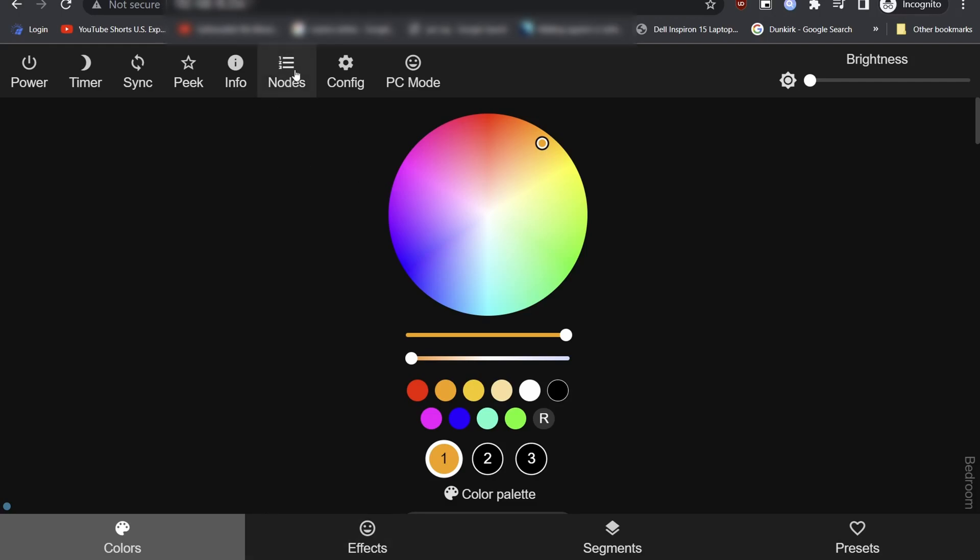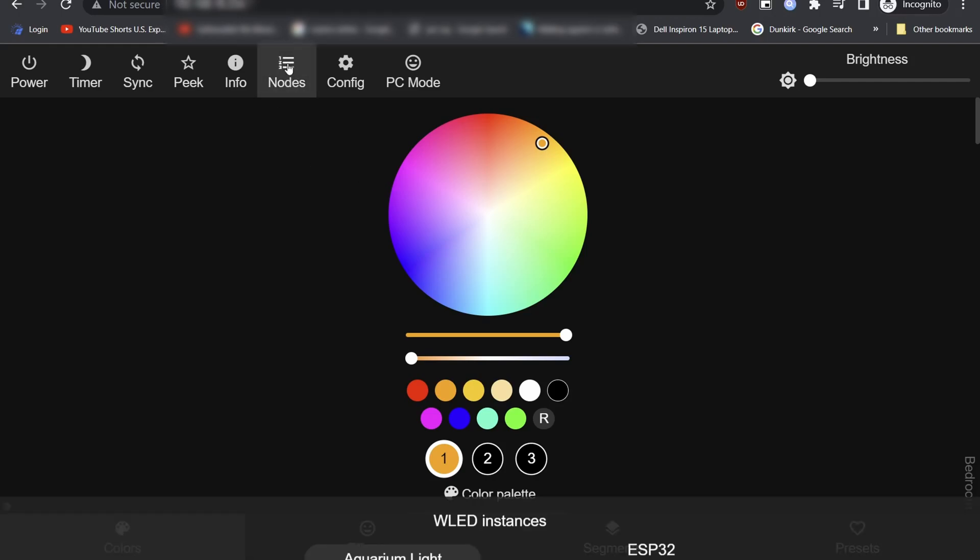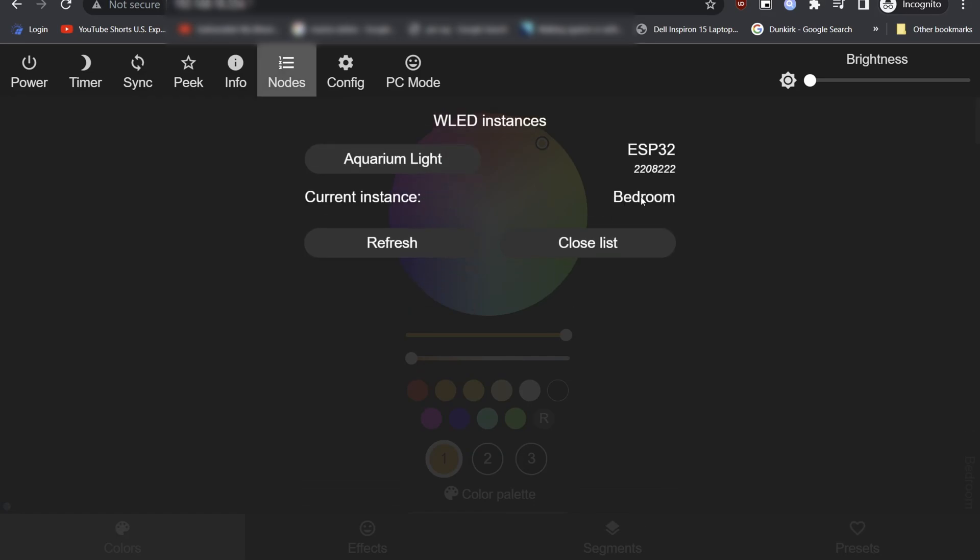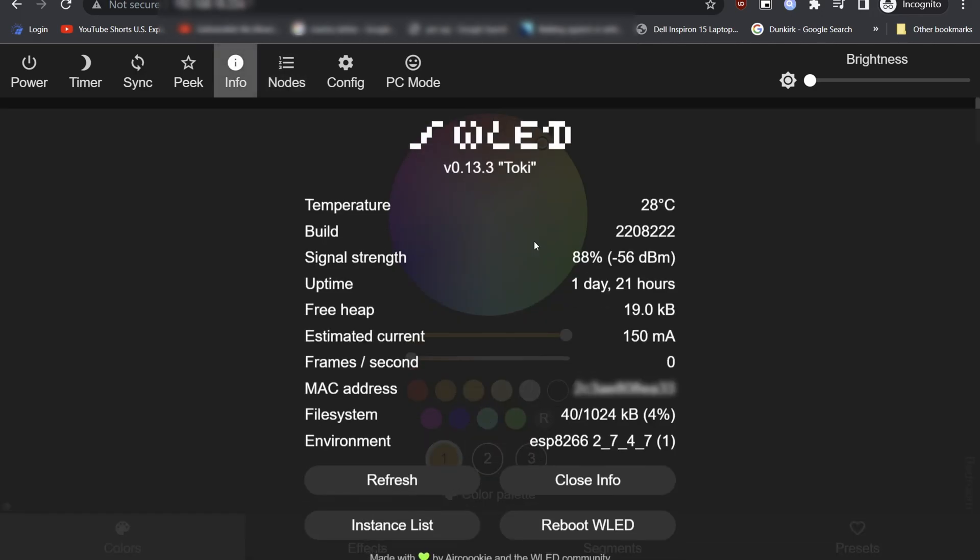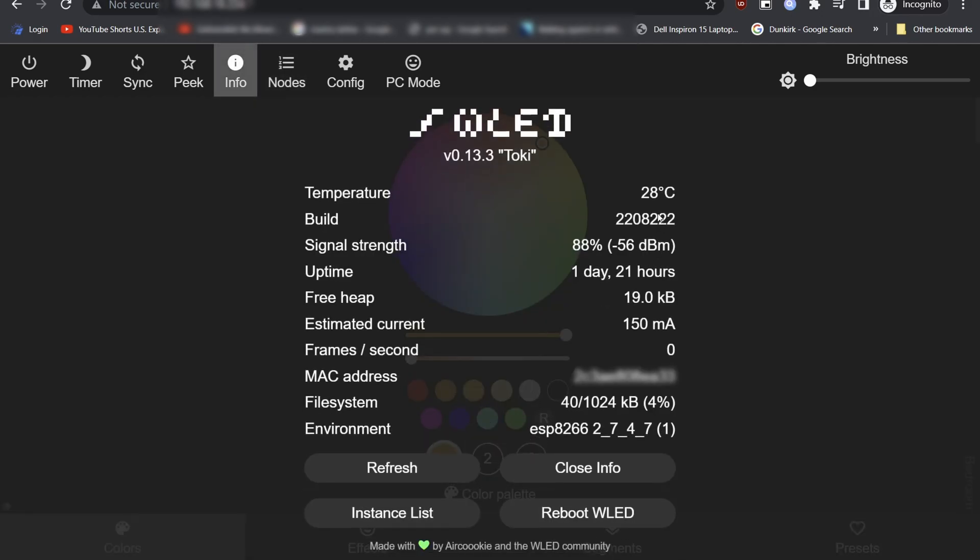First check you are on the correct WLED node, in our case bedroom node, since we have only two nodes in this network, so can confirm this from the nodes menu. We can confirm this from the info menu too, as you can see room temperature is 28 degrees Celsius.